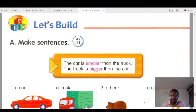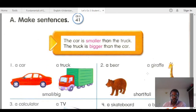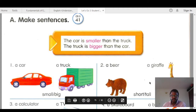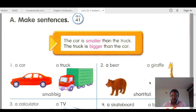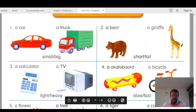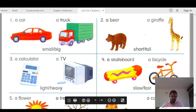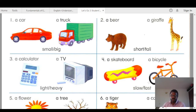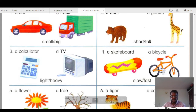Track 41. Let's build and make sentences. The car is smaller than the truck. The truck is bigger than the car. Number one: the car is smaller than the truck, the truck is bigger than the car. Number two: the bear is shorter than the giraffe. The giraffe is taller than the bear.